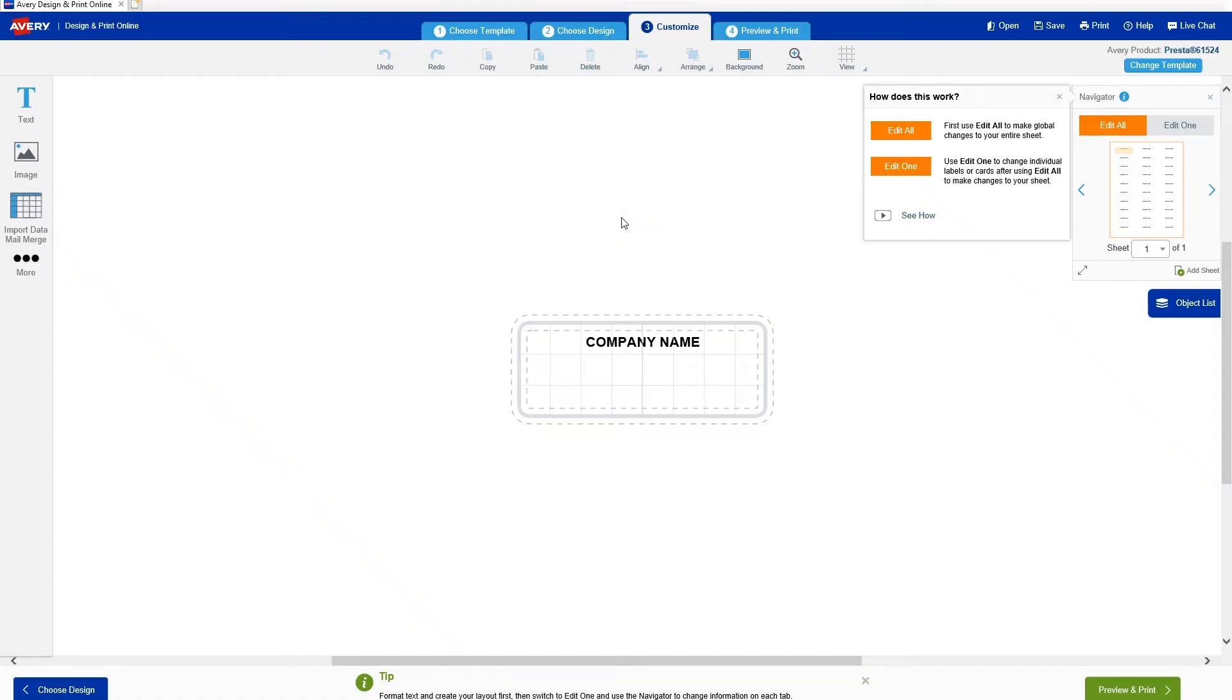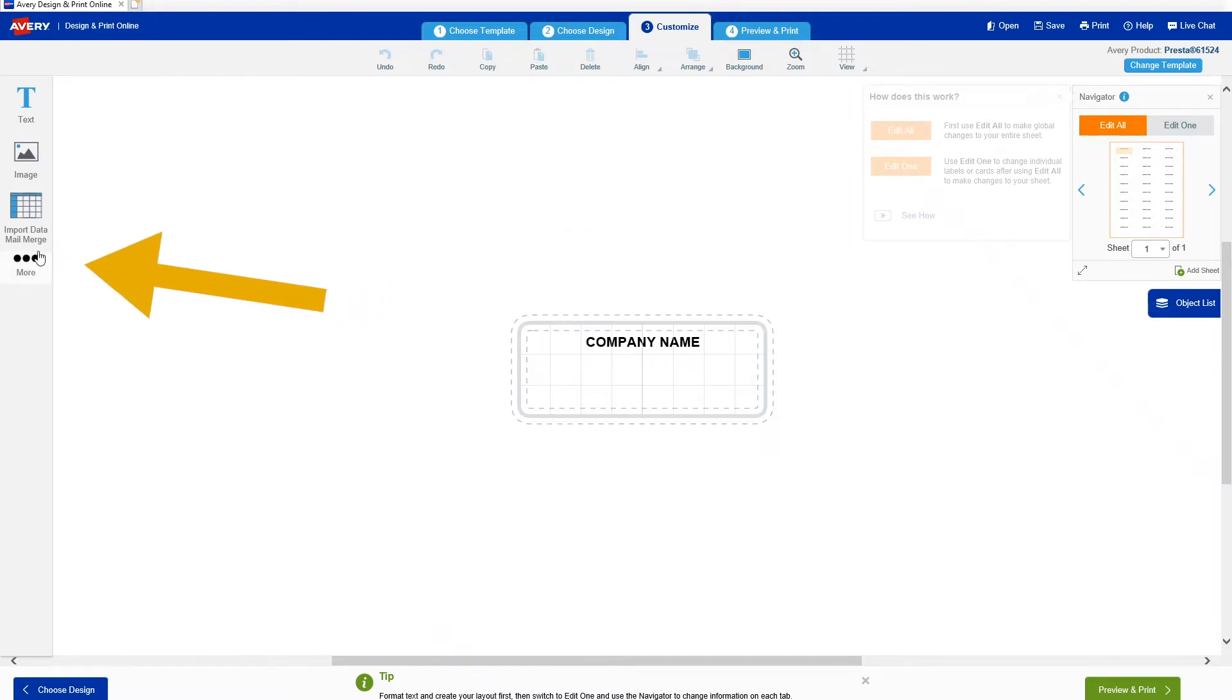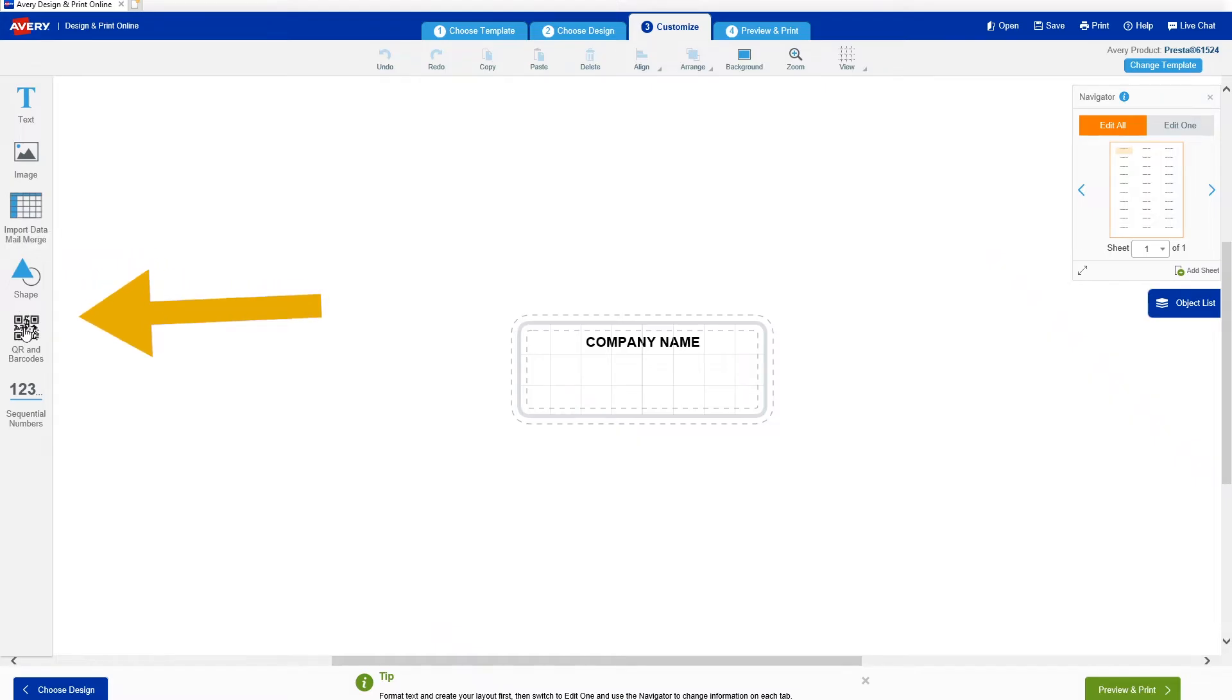Before I go any further, I'm going to print a barcode test page to make sure I'm using the best size for my scanner to read. To get there, I click on more for additional options from this toolbar here. Then the QR barcodes icon and the link to print a sample barcode page.